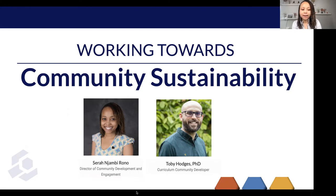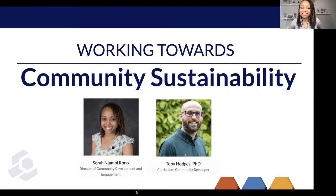Thanks, Toby. Hi everyone — my name is Sarah Jambé Rono. I am Director of Community at The Carpentries. I'm based in Tallinn, Estonia, and I'm very excited to be speaking with you about community sustainability today.